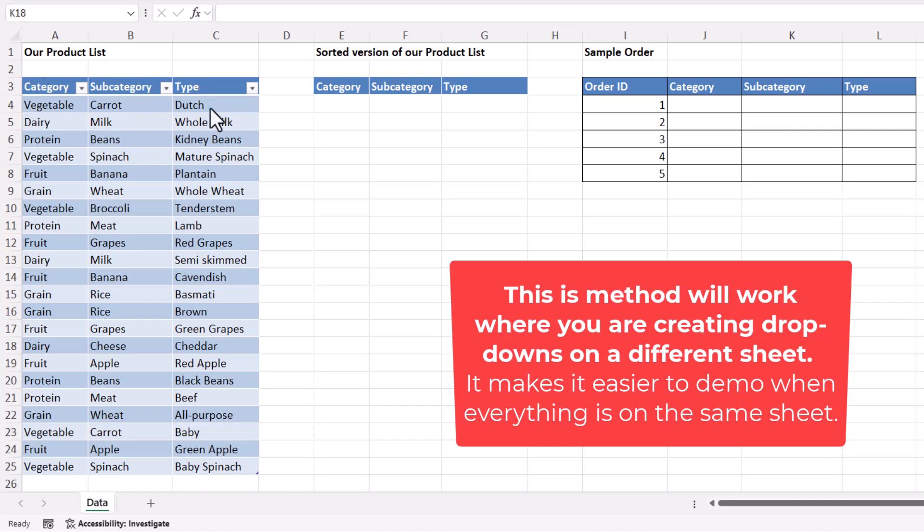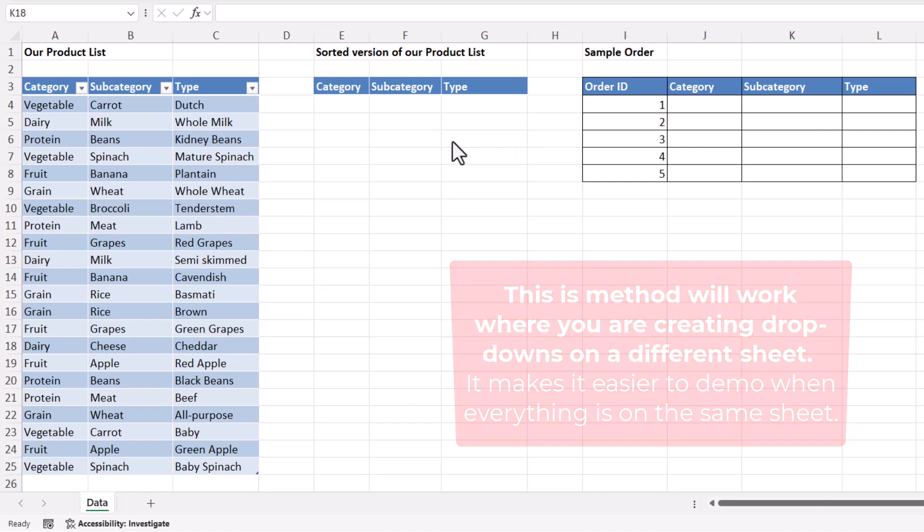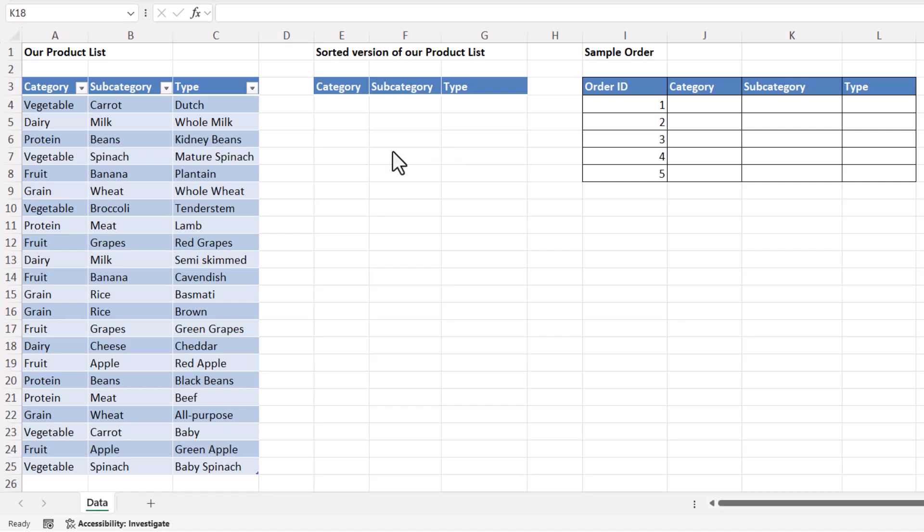Now at the moment this data isn't sorted and we would need it to be sorted to achieve our goal. Now rather than sorting the original product list,